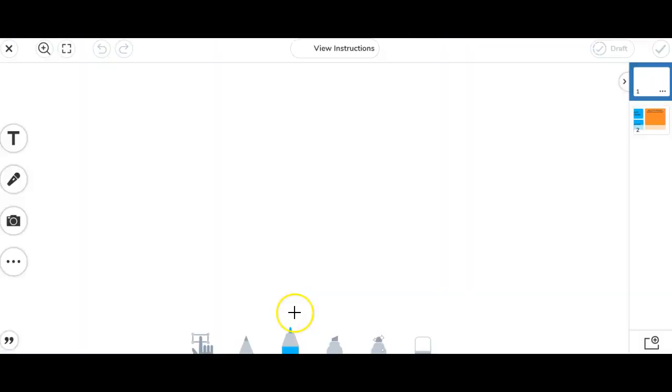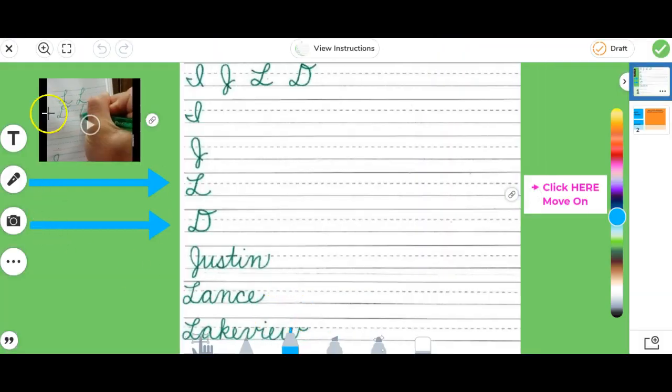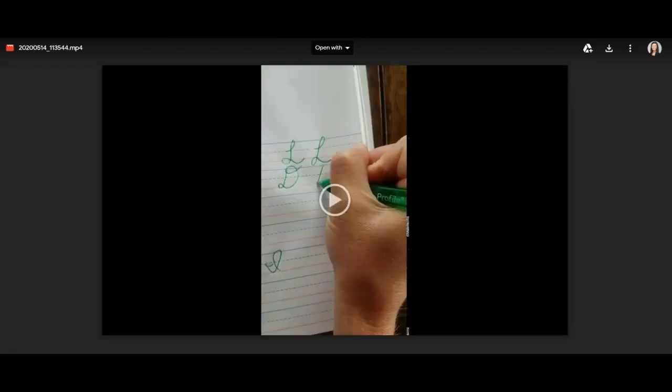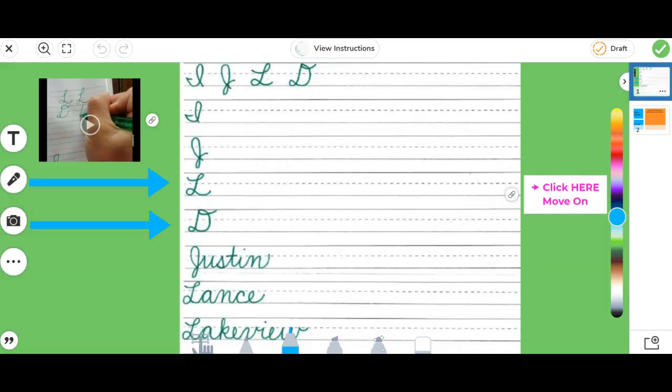Whenever students go to add response, notice now the video is right here for students to watch. If they need help, they can simply click on the link, watch the video, and then toggle back to their Seesaw activity to complete their handwriting.